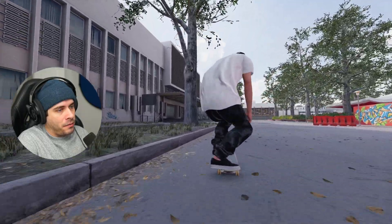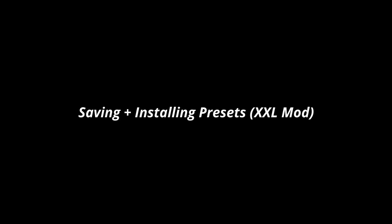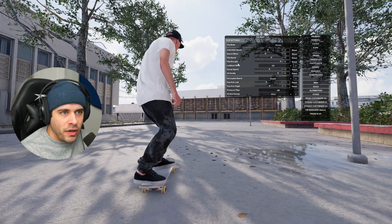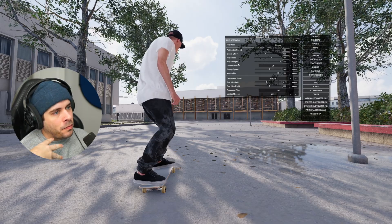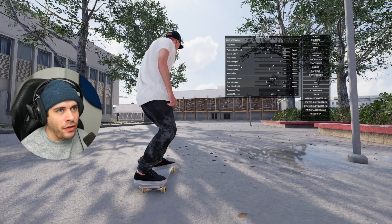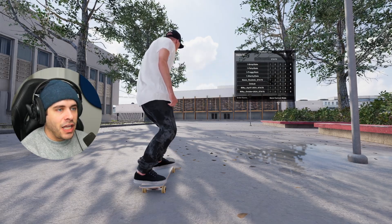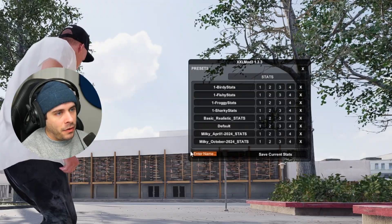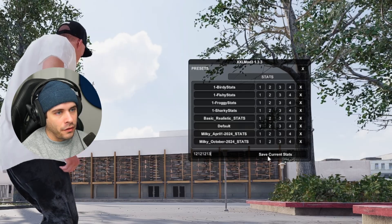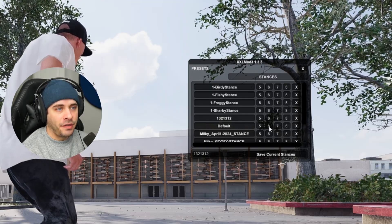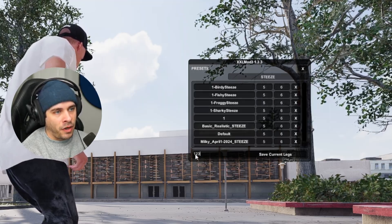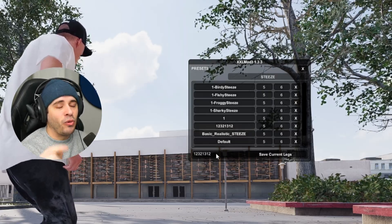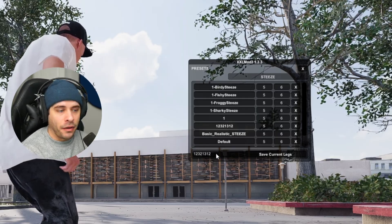So after you've found some good settings for yourself, you can actually go ahead and save your presets and share your settings with other people. But what I'm going to do is I'm going to install my presets that I made from a long time ago. So just press P on the keyboard and this will open up the preset tab by itself. And what you should do, go to enter name down here and just type in some random numbers, like one two one two whatever, save stats, go to the stance section, type in some random stuff, save stance, go to the steez tab, type in some random stuff and go save, save steez. Doing that process will actually create folders on your computer where you can install other people's settings into your game.